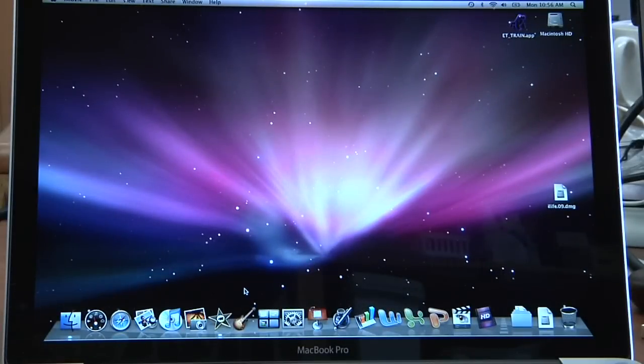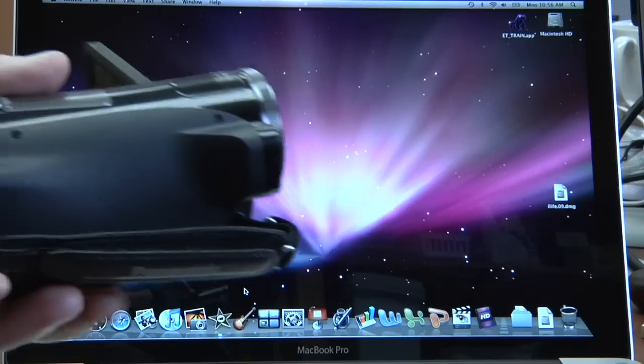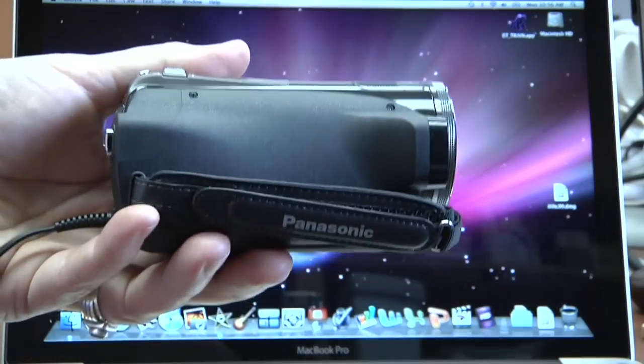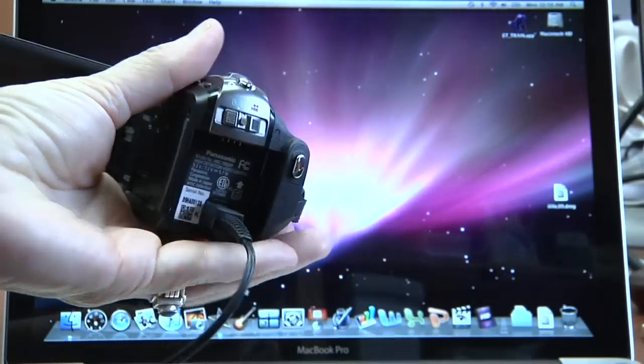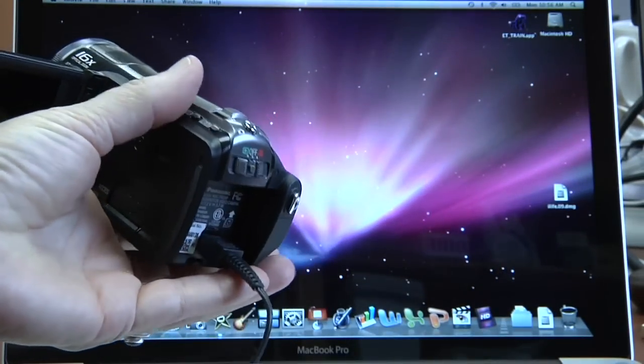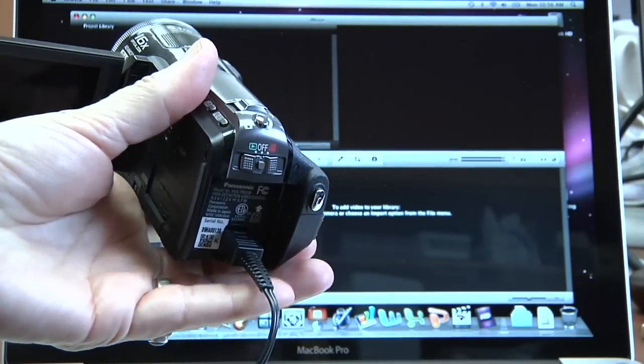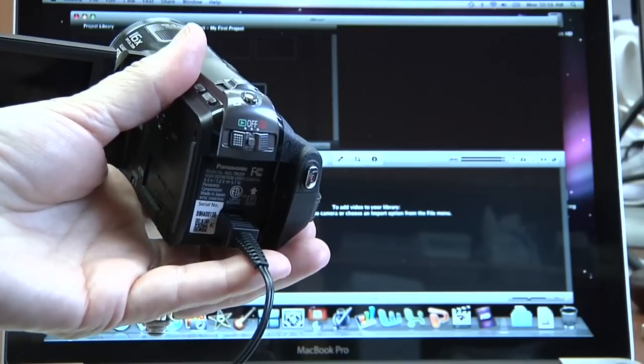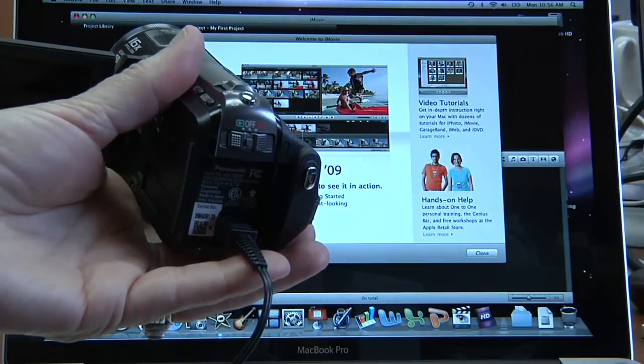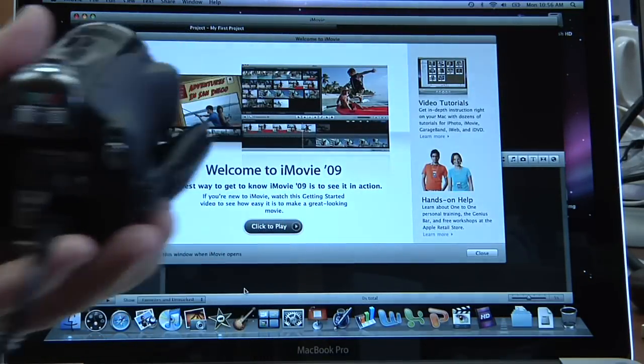When you import footage from this camera you have to use the power supply, and if you don't understand how to do that then that will be in a previous video that I've already done.